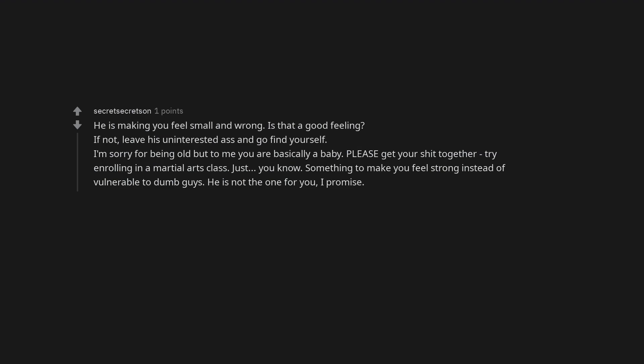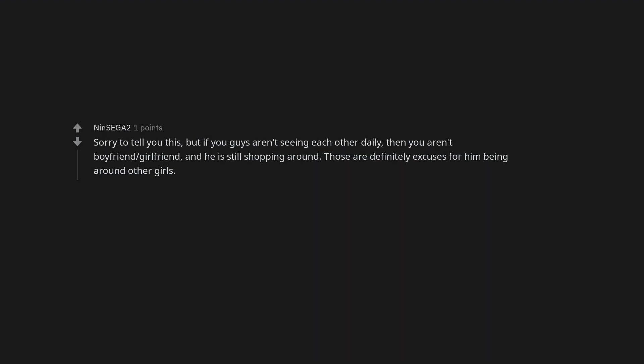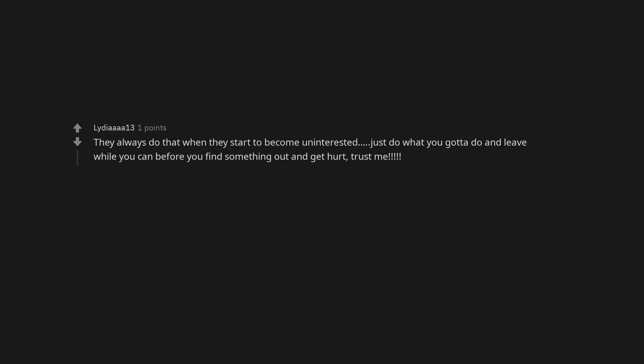He is making you feel small and wrong. Is that a good feeling? If not, leave his uninterested ass and go find yourself. I'm sorry for being old but to me you are basically a baby. Please get your shit together, try enrolling in a martial arts class. Just, you know, something to make you feel strong instead of vulnerable to dumb guys. He is not the one for you, I promise. Sorry to tell you this, but if you guys aren't seeing each other daily, then you aren't boyfriend girlfriend and he is still shopping around. Those are definitely excuses for him being around other girls. My boyfriend got rid of the relationship status on here, I really love him, I have a broken heart now. They always do that when they start to become uninterested. Just do what you gotta do and leave while you can before you find something out and get hurt, trust me.